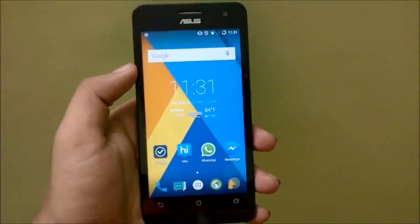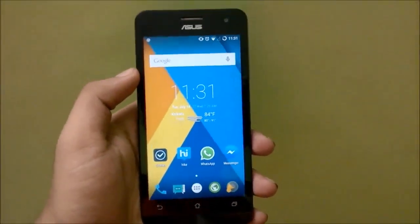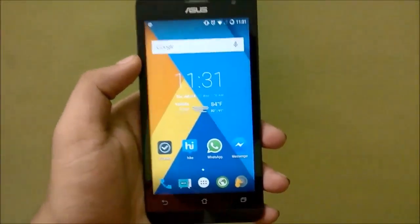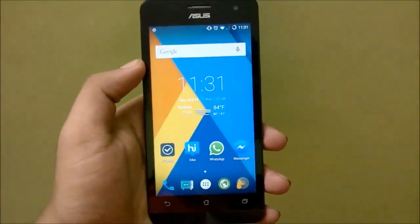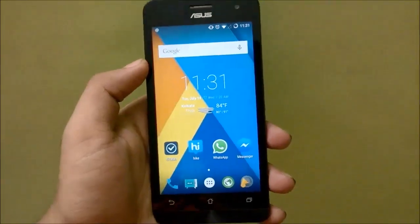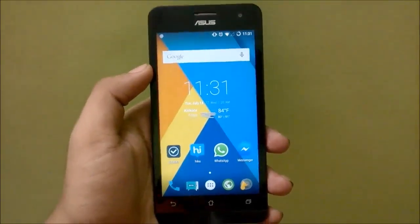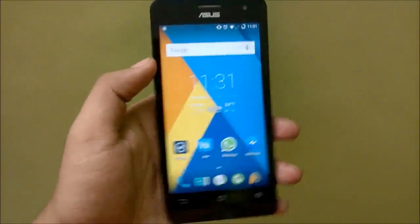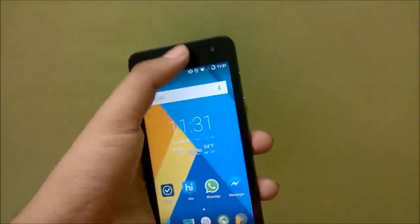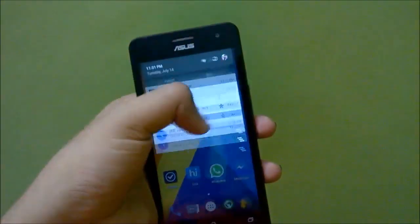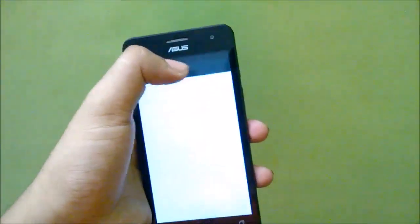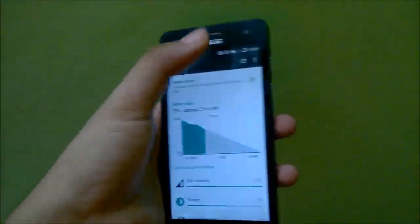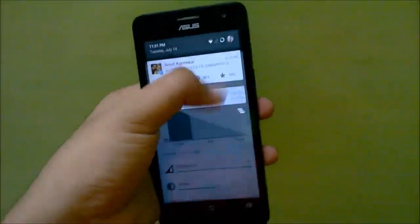We'll quickly go through the things that work. All the things you might need to use the phone as a daily driver — like making phone calls, using mobile data, GPS, camera, Wi-Fi, Bluetooth, and everything else — works perfectly as it would on a stock ROM. However, multiple users are not available right now.